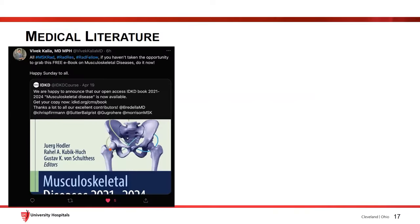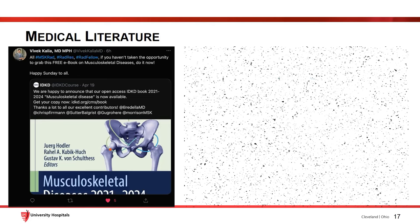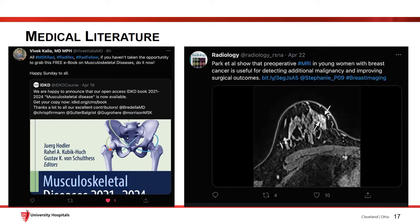Here's an example of how you can use social media to stay up to date on medical literature. This was a free open-source textbook shared by Vivek Kalia, a great musculoskeletal radiologist in Texas, to share this resource with other folks in the world. Whoever is exposed to his social media platform would have seen this — just a good opportunity to get free open-source resources. There are hashtags you can follow, like FOAMrad — Free Open Access Medical Education in radiology — another way to get free open-access resources.